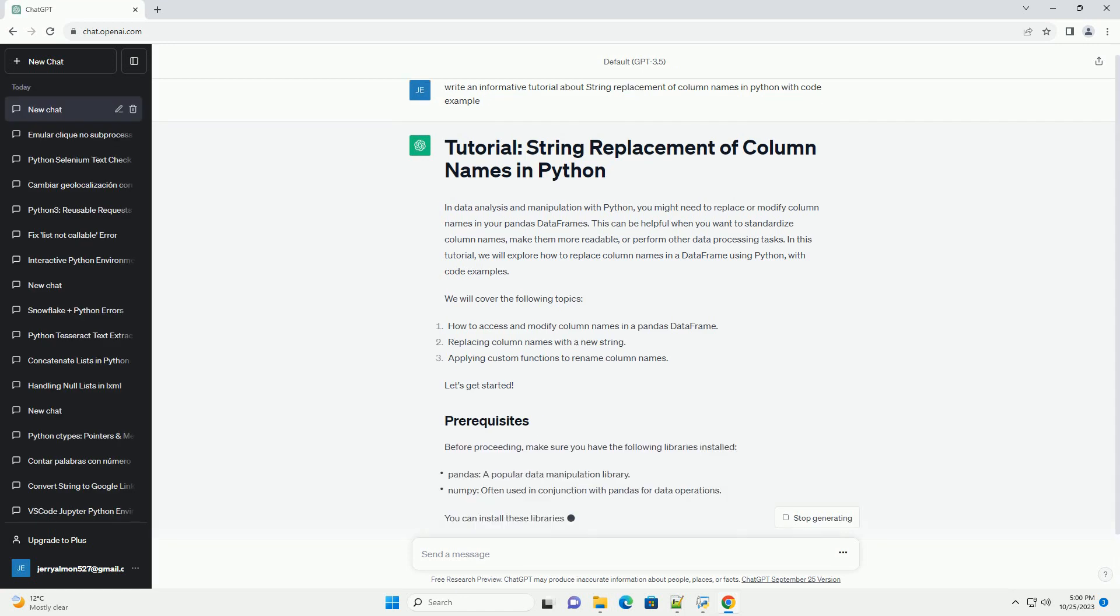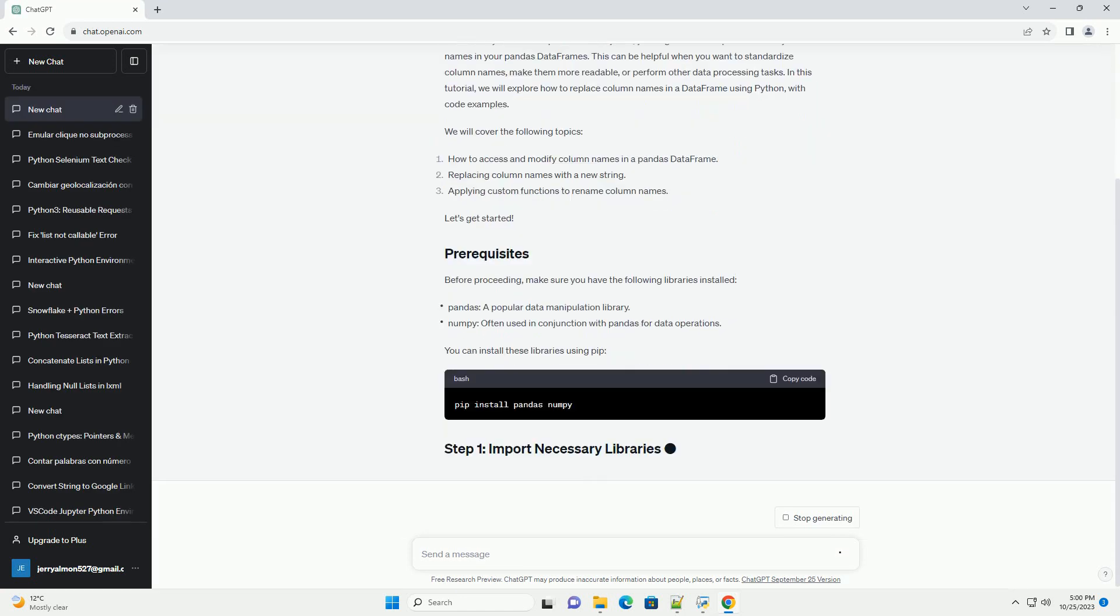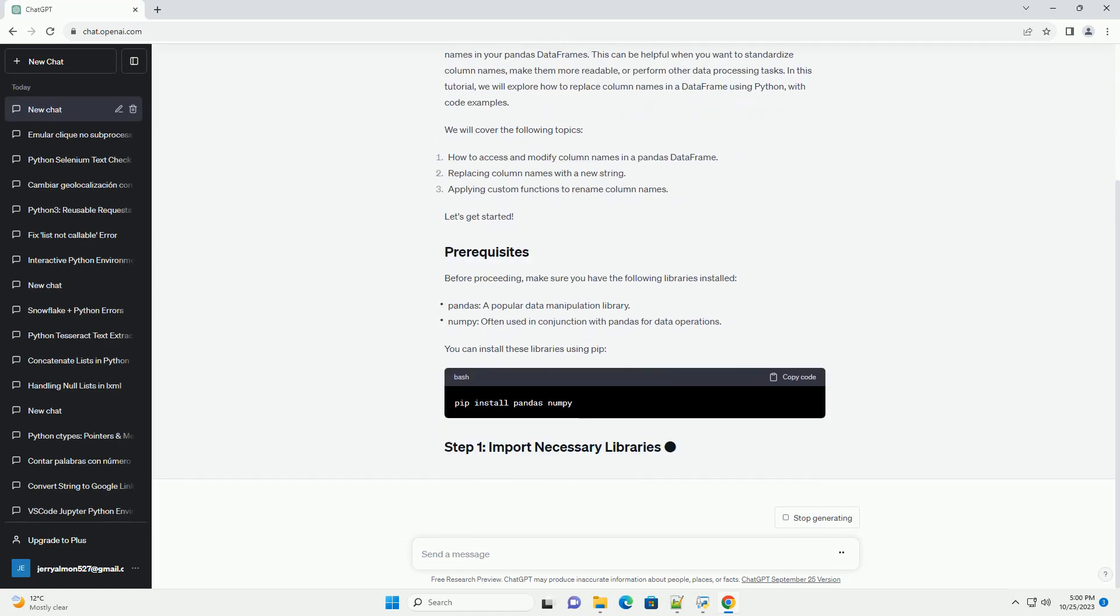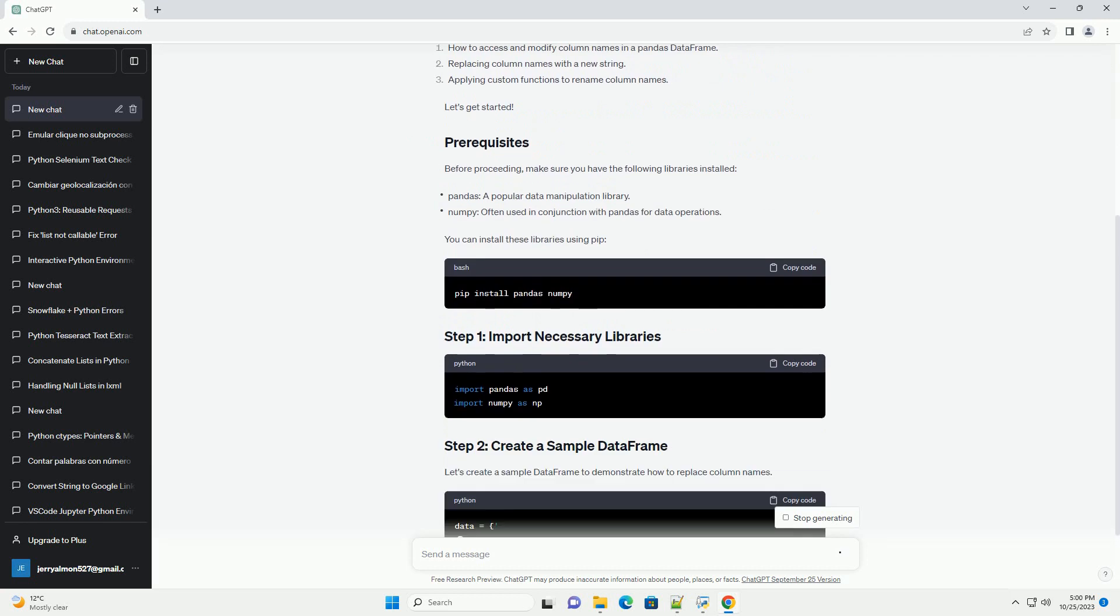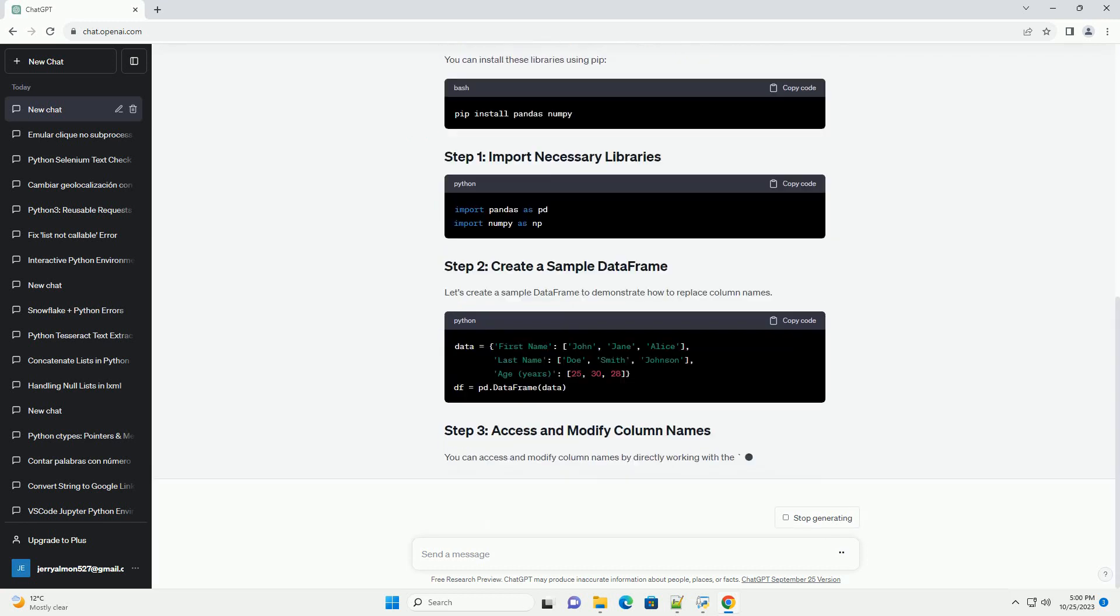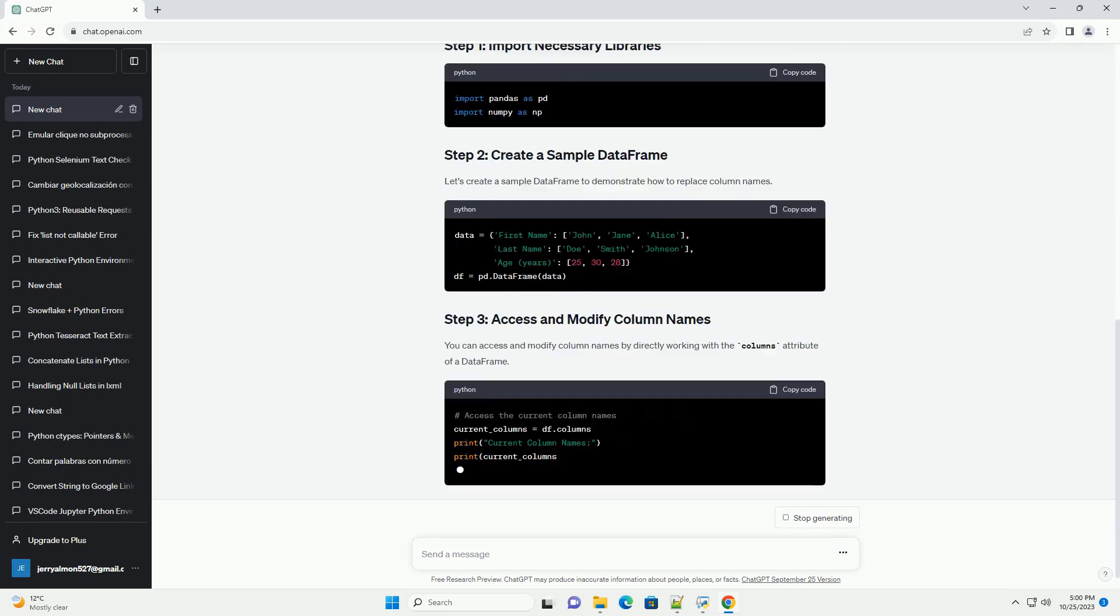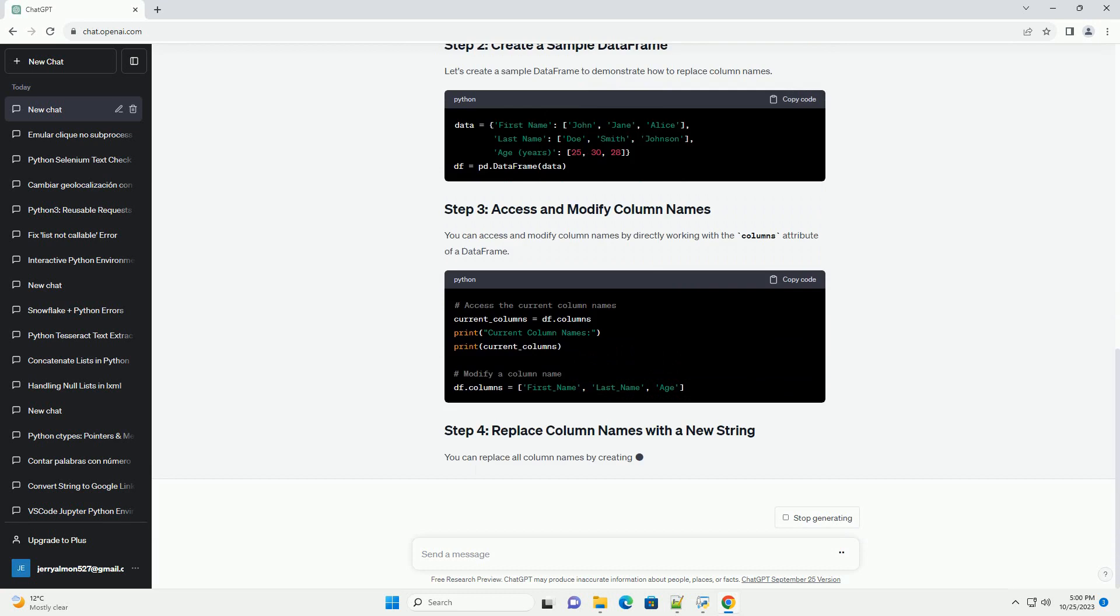This can be helpful when you want to standardize column names, make them more readable, or perform other data processing tasks.